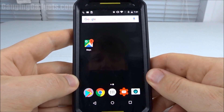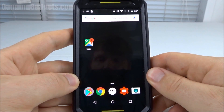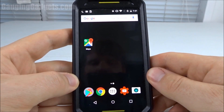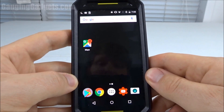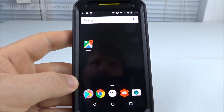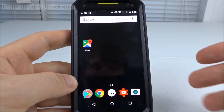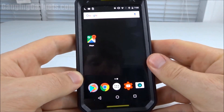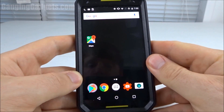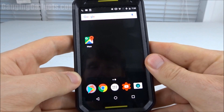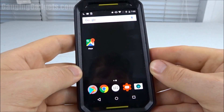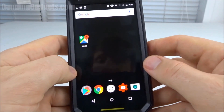Hey guys, welcome to another Gaging Gadgets tutorial video. In this video I'm going to show you how to download offline maps in Google Maps. This allows you to navigate using Google Maps without any data service — so if you're on vacation in a different country and you don't have cell phone service, or if you just don't want to use your data plan, you can download a map of your area and navigate without using any data.